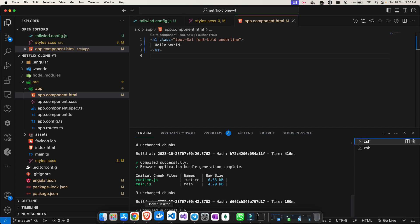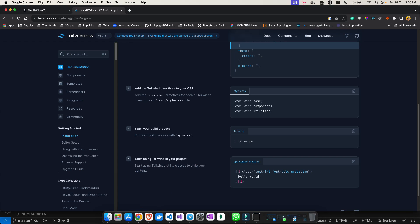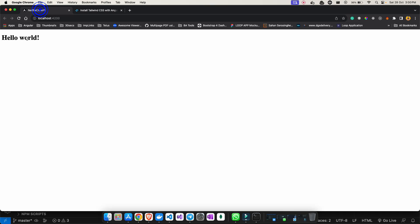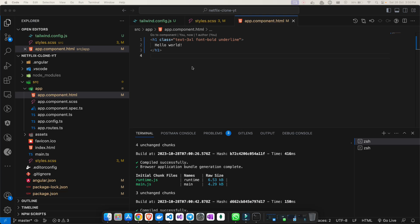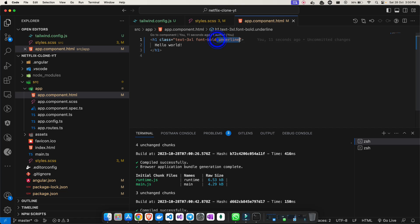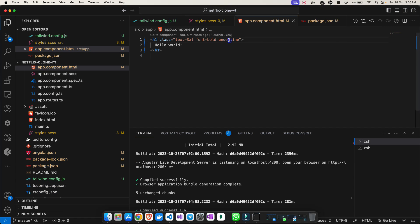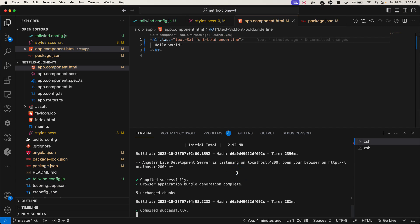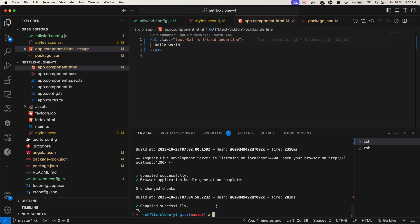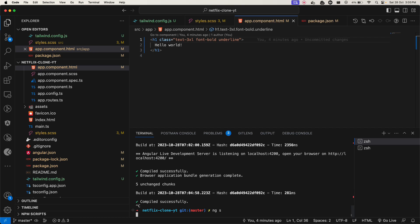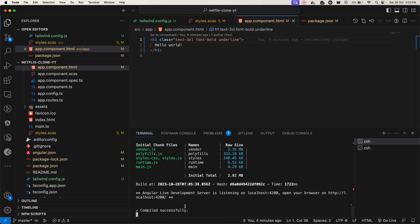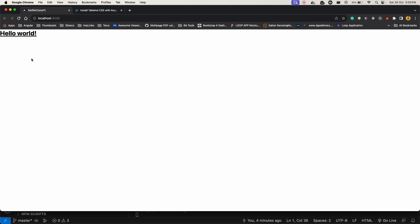It is compiled successfully. Let's go on the project and you can see that it is still not working because I have added an underline but that underline is not working. To make it work, you have to restart your application. So you do Ctrl+C, application stopped. Again I need to do ng serve.